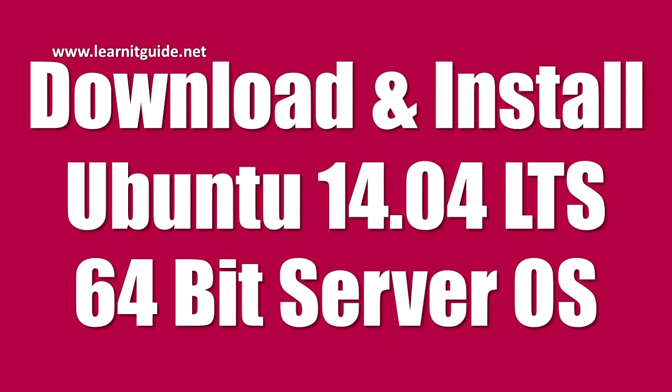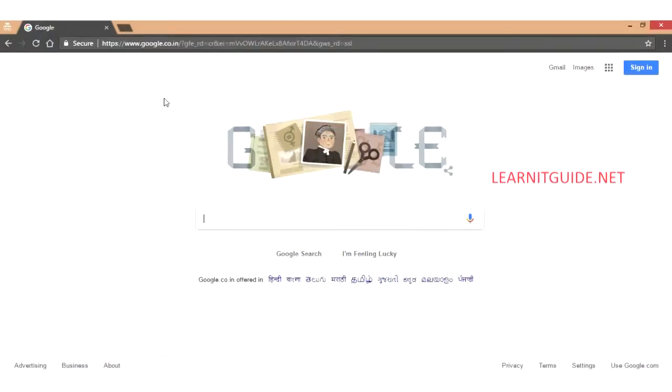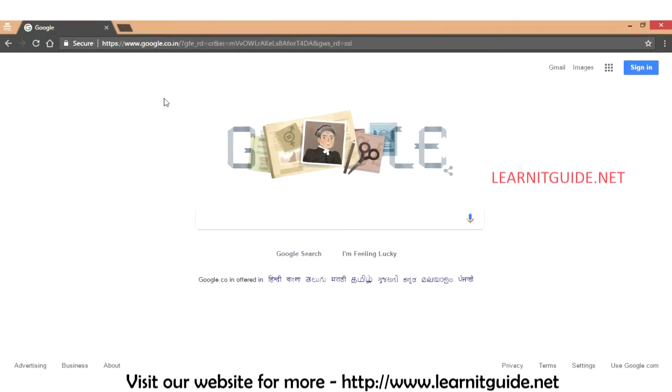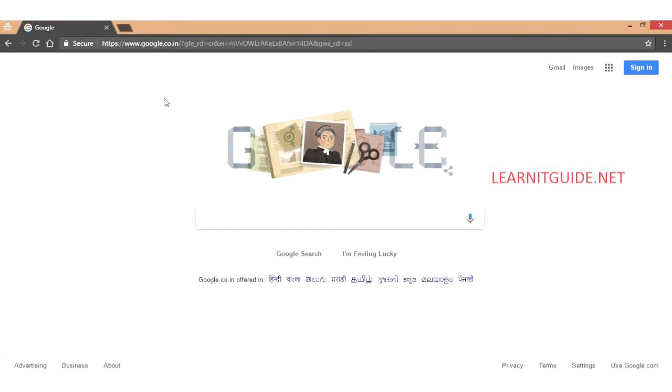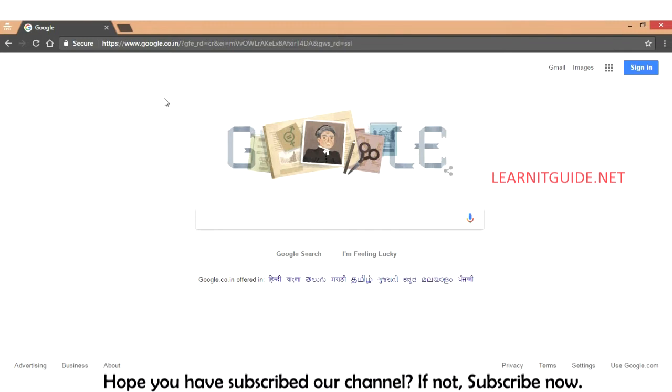Let's see how to download Ubuntu 14.04 64-bit ISO image. After that we will see how to install it on hypervisor softwares like Oracle VirtualBox or VMware Workstation or Microsoft Virtual PC. And also you can install this on your physical machine as well.